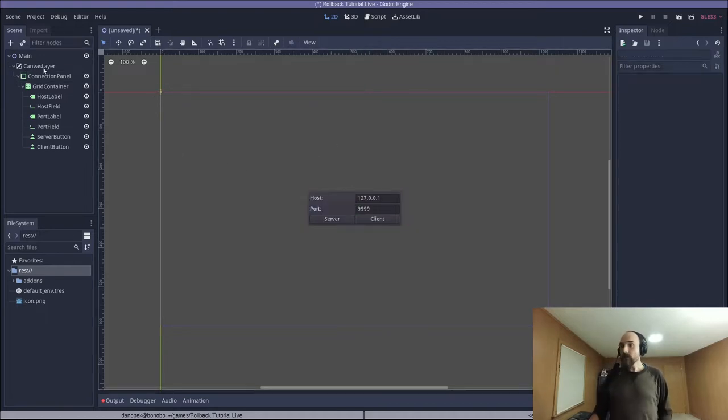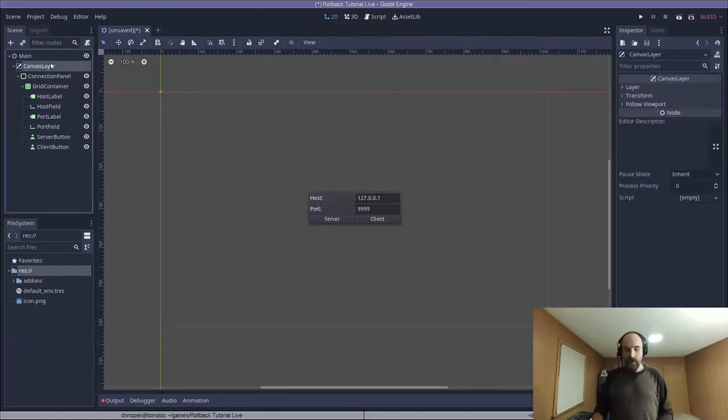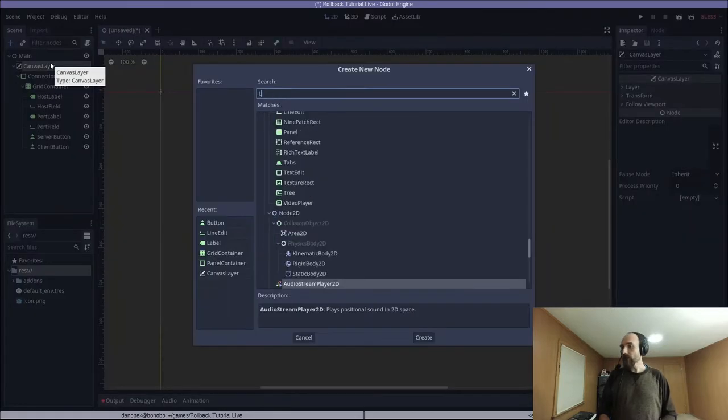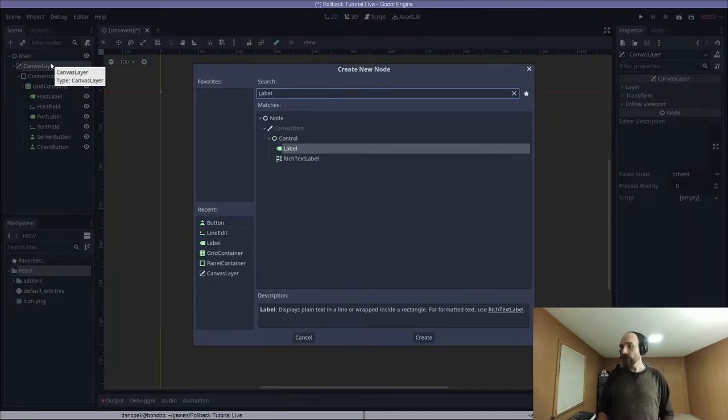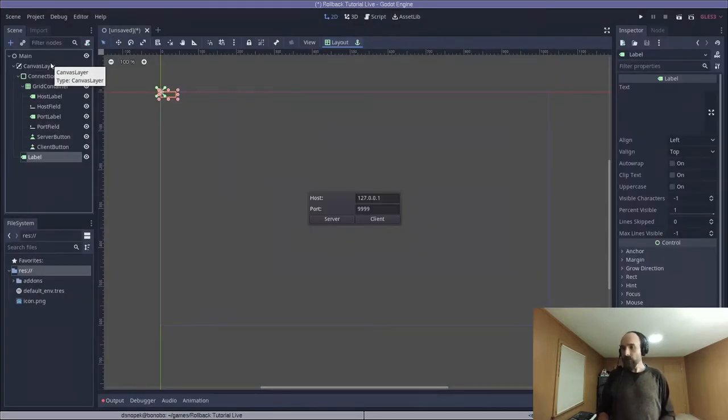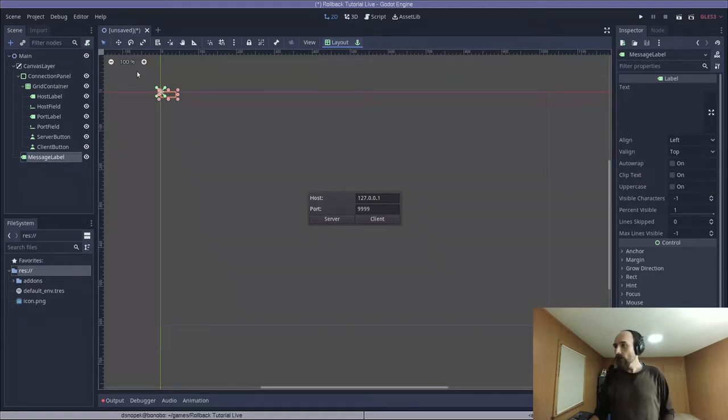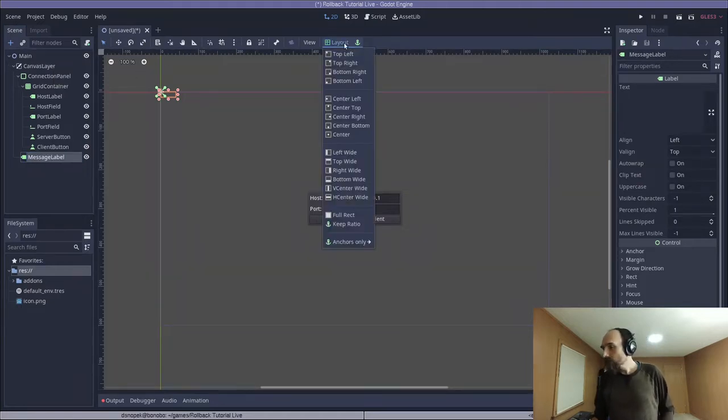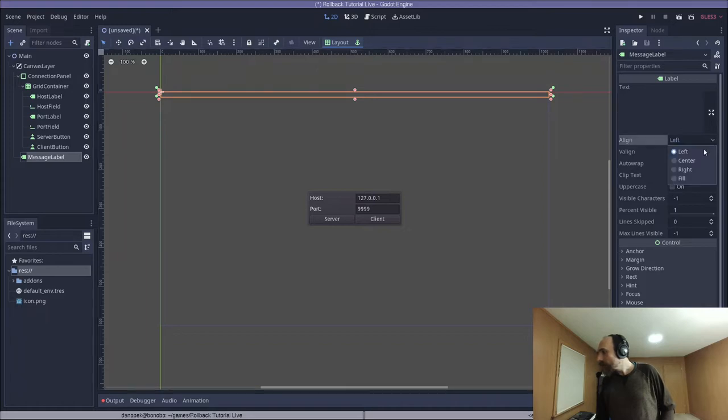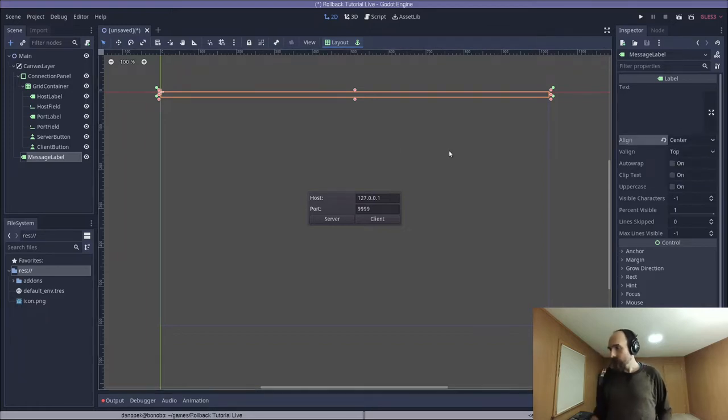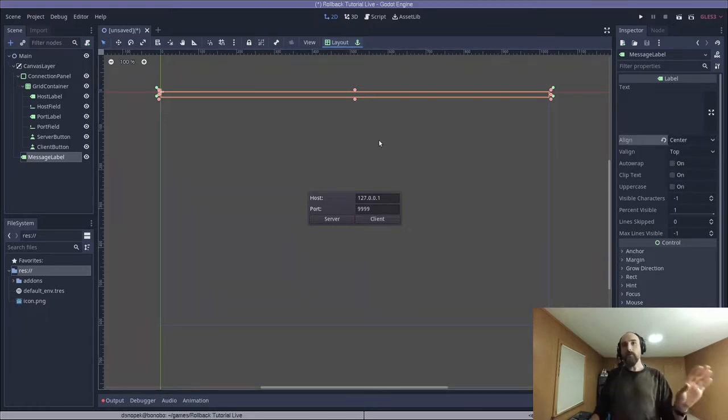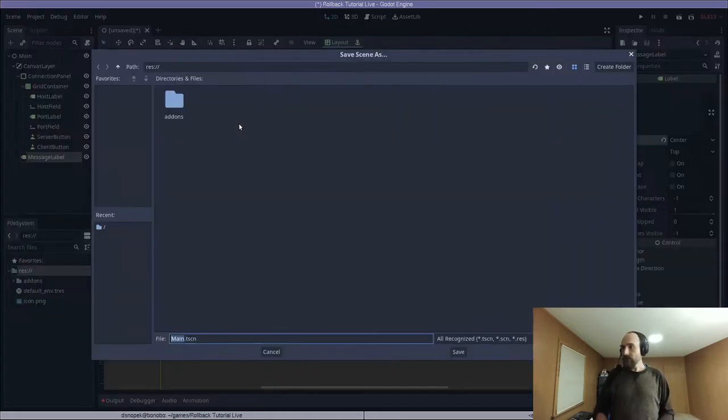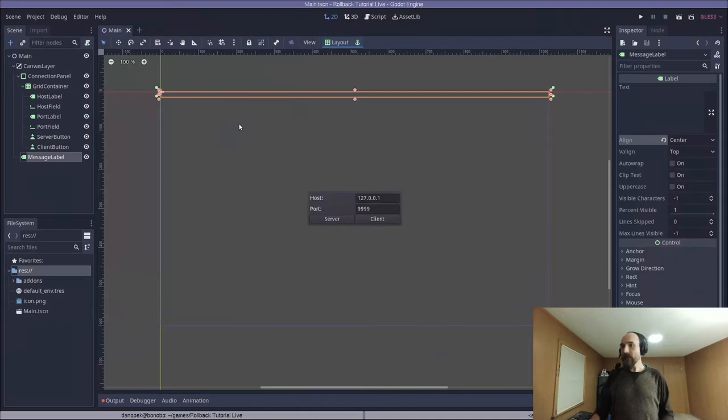Now, we're going to select all of the children of the grid container, go to Size Flags, and click Expand under Horizontal, then we are going to resize the connection panel a little bit to make it a nice comfortable size, then go to Layout, and Center. There's one more piece of UI we're going to add before moving on, and that is another label as a child to the canvas layer. I'm going to rename that MessageLabel. I'm going to go to Layout, and TopWide, and over to Align, and set that to Center. This is just going to be a label for showing messages to the user. And let's save this scene, call it Main.tscn.